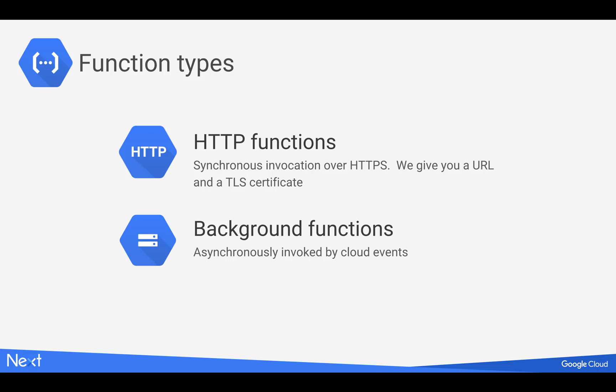There's two types of Cloud Functions. There's HTTP functions, which are synchronous invocations of HTTP. HTTPS will provide a URL and a TLS certificate.